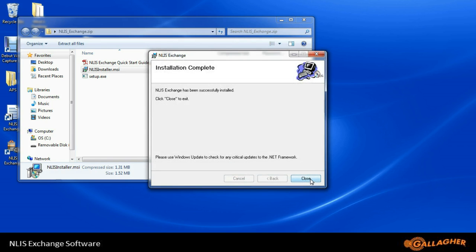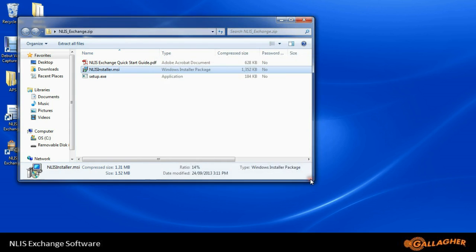Once the box comes up that says Installation Complete, we can close that, and we're ready to begin.